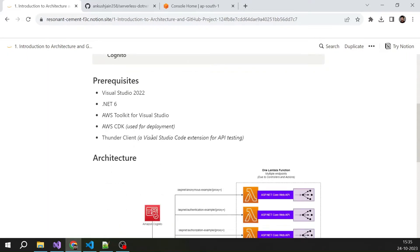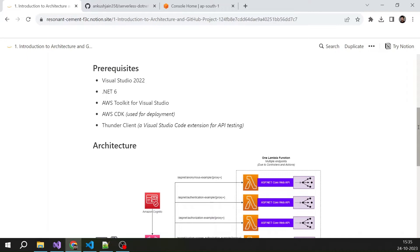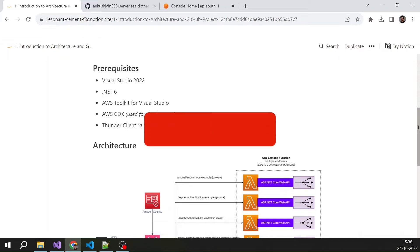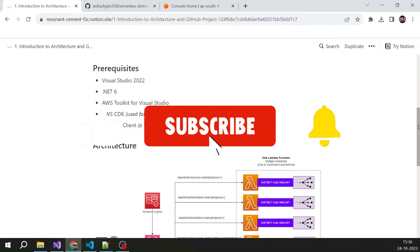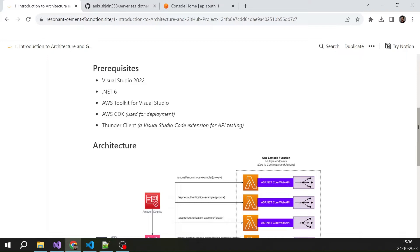Let's understand the prerequisites — what you would need in order to proceed further and what I have used to create this solution. First is Visual Studio 2022, used as the IDE. Then we will be using .NET 6 to create our ASP.NET Core Web APIs. You would also need the AWS Toolkit for Visual Studio, which is free. For deployment we are using AWS CDK. And to test the APIs, we are using Thunder Client — a fast and lightweight extension you can install in Visual Studio Code.